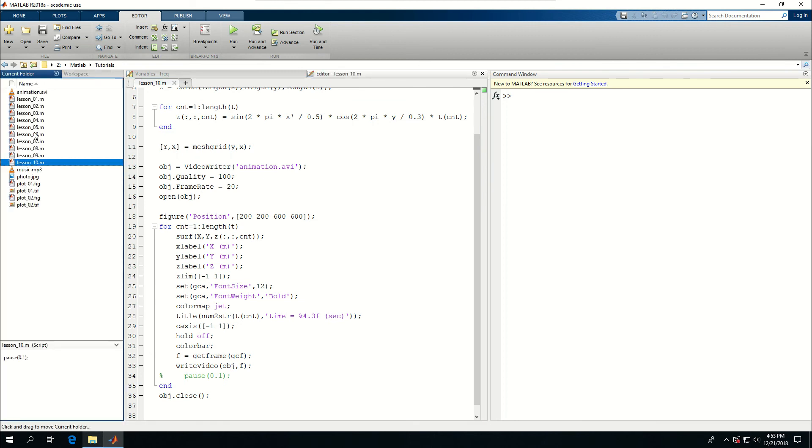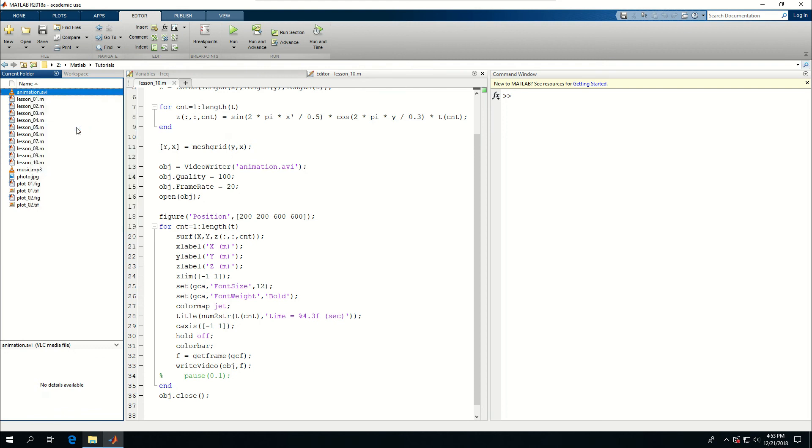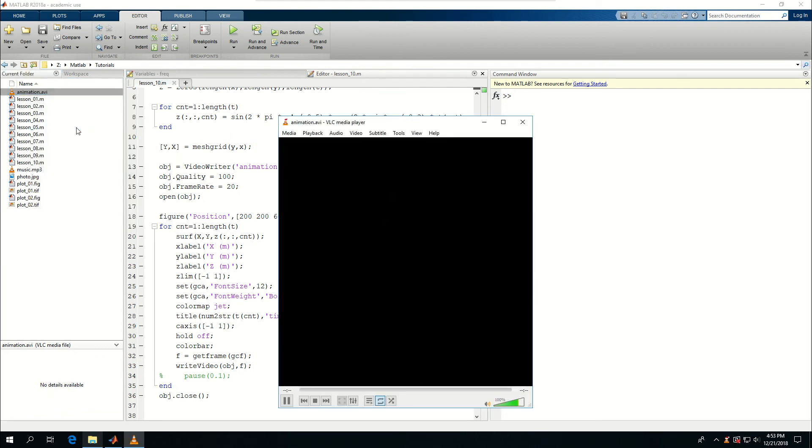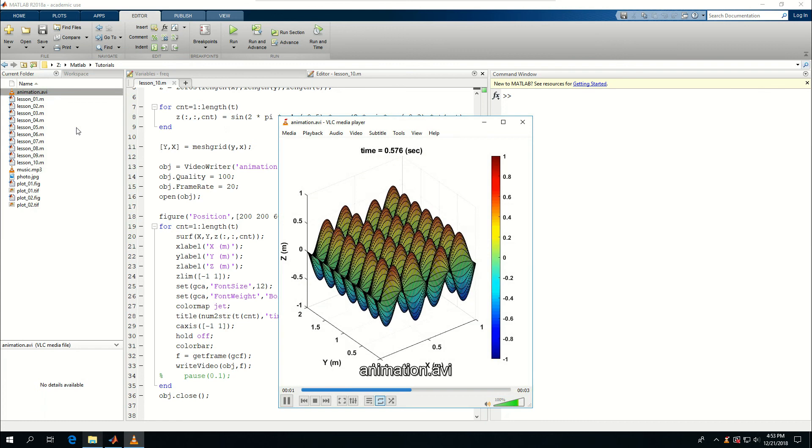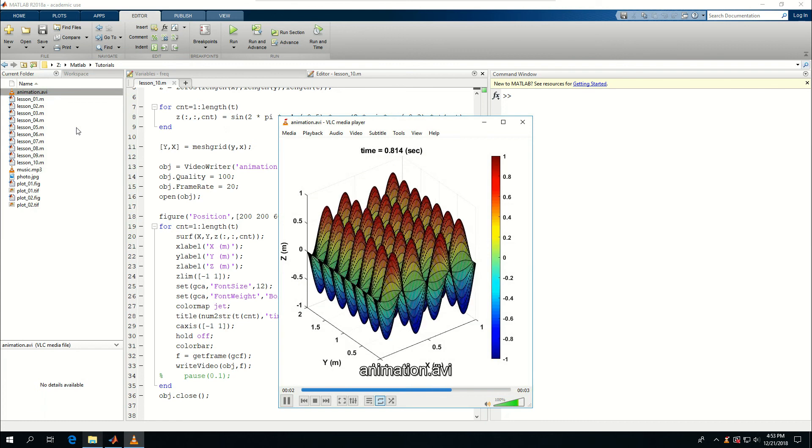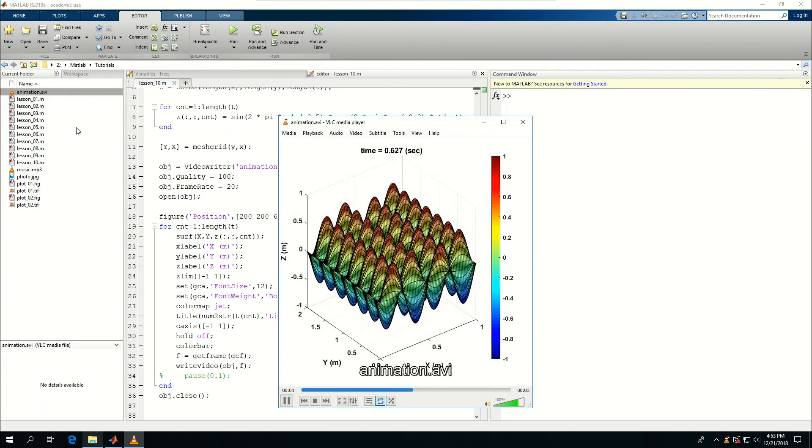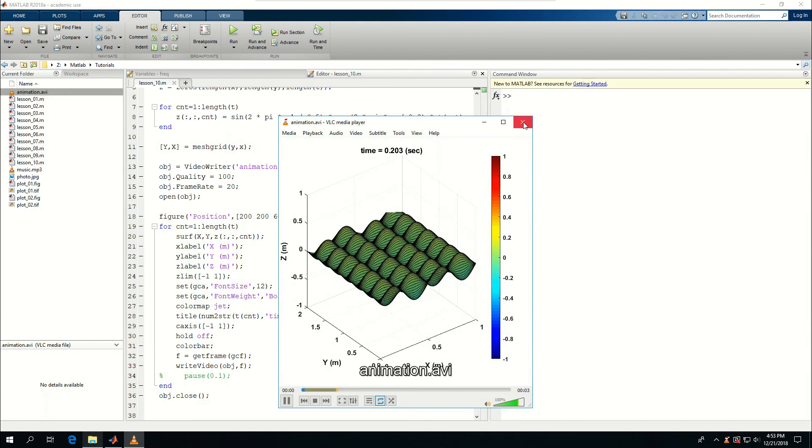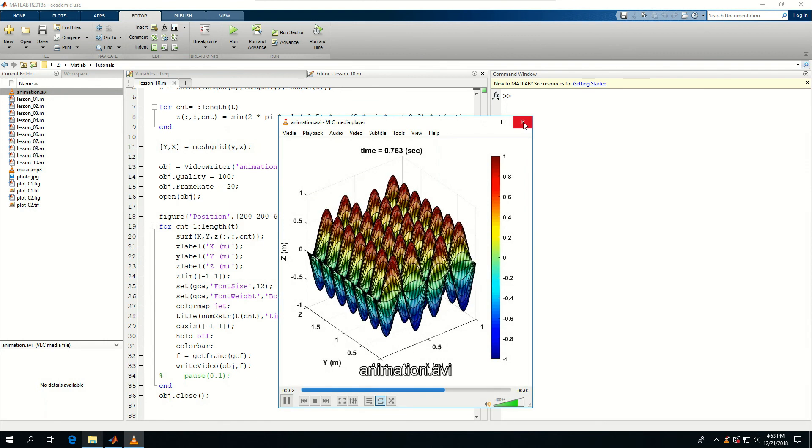And come to my Kirin folder. So the animation AVI is created. If I open outside MATLAB. This is the animation. That is created by MATLAB. And I can use it. In my presentations. To show off. If I need to.